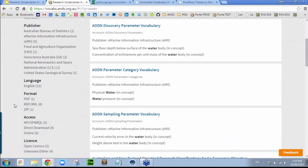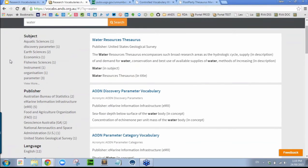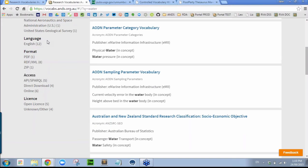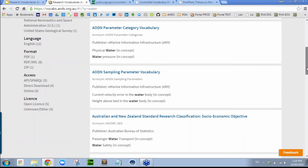We can also do some faceting here. We allow faceting by subjects describing the vocabularies as a whole, the publishers of the vocabulary, languages used in the vocabulary, formats in which the vocabulary is available, ways in which the vocabulary is accessible, and how the vocabulary might be licensed.